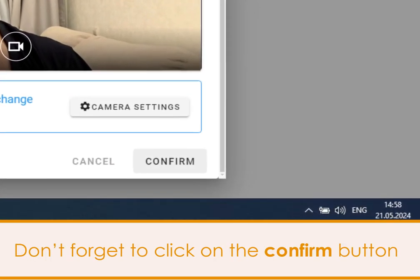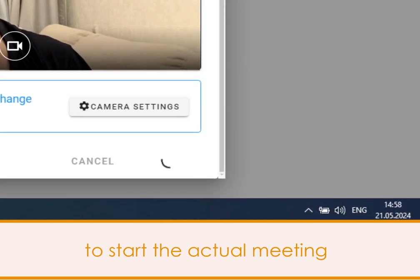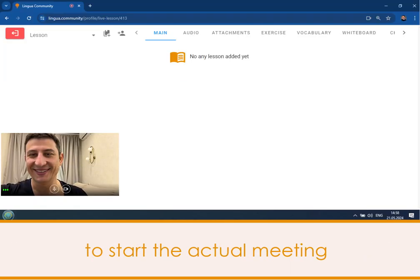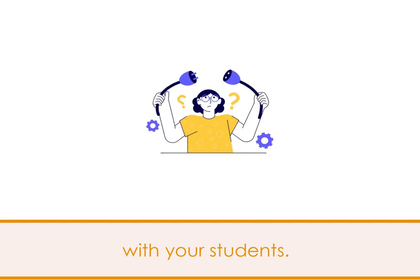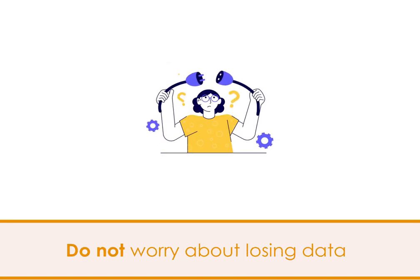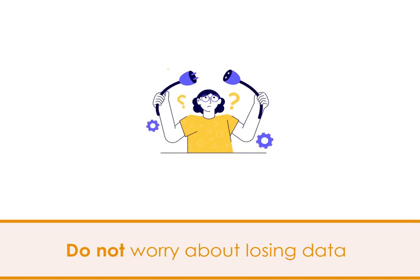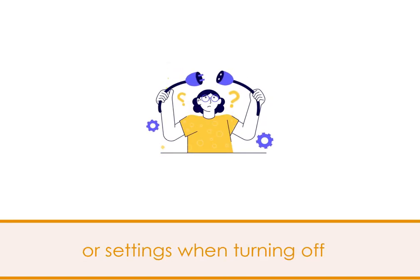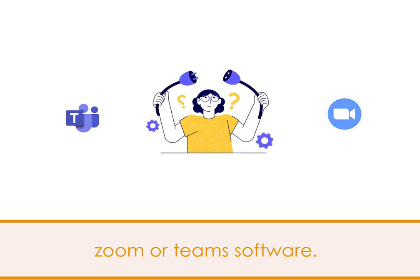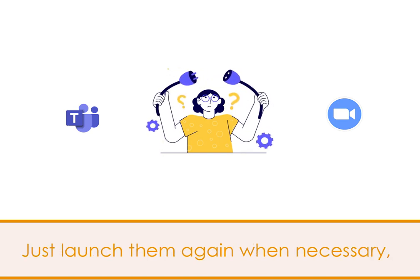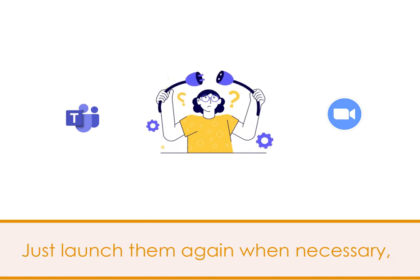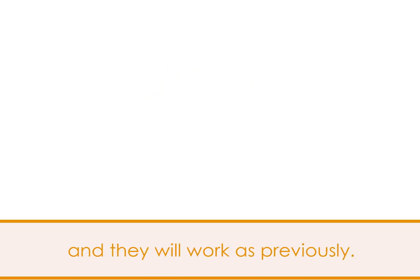Don't forget to click on the confirm button to start the actual meeting with your students. Also, do not worry about losing data or settings when turning off Zoom or Teams software. Just launch them again when necessary, and they will work as previously.